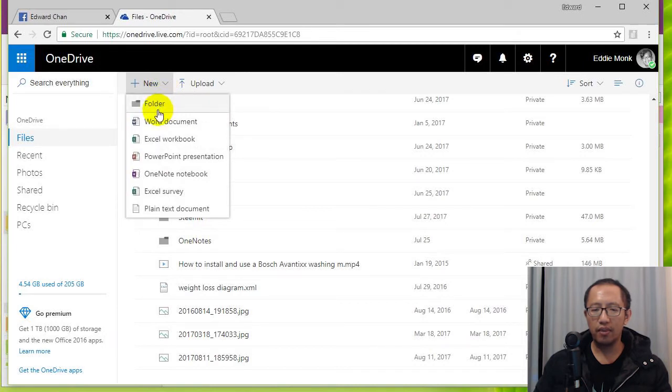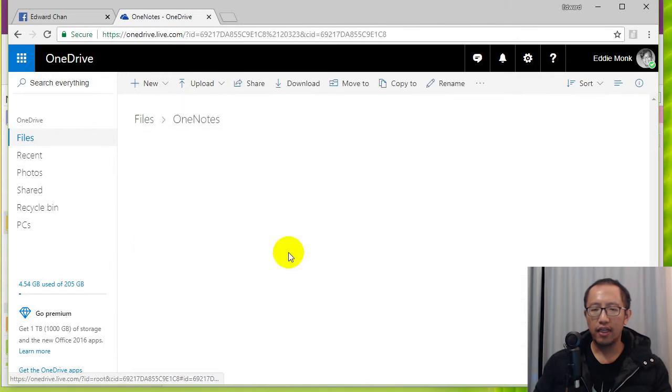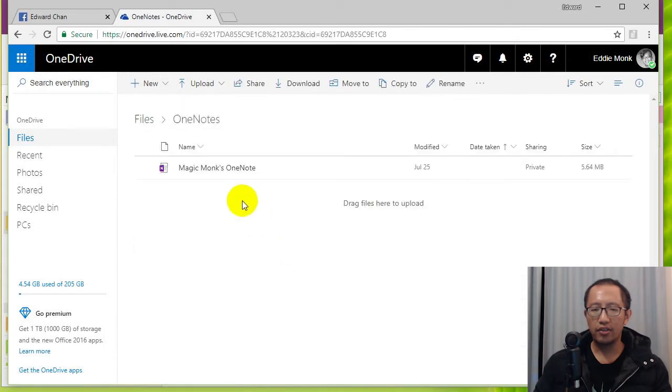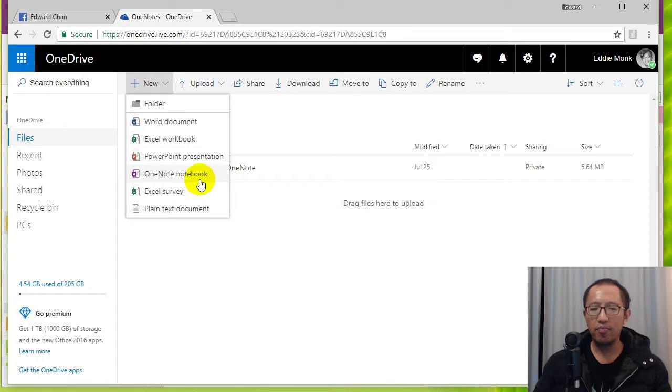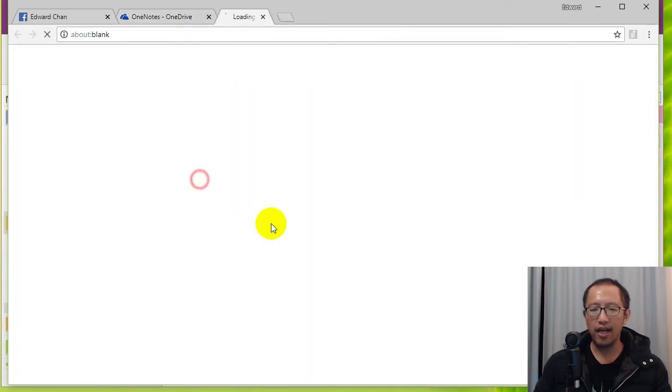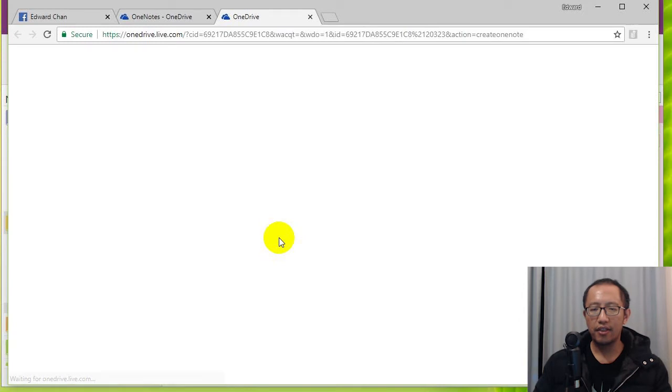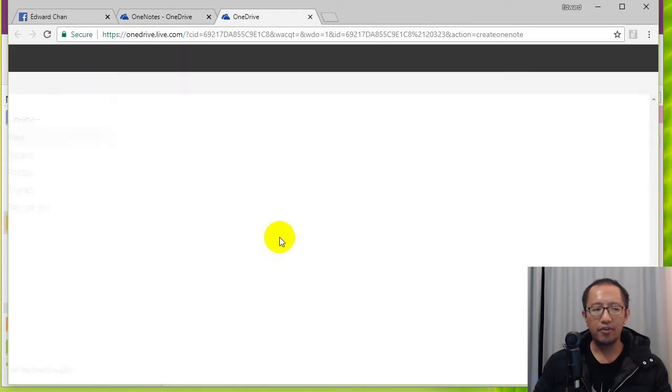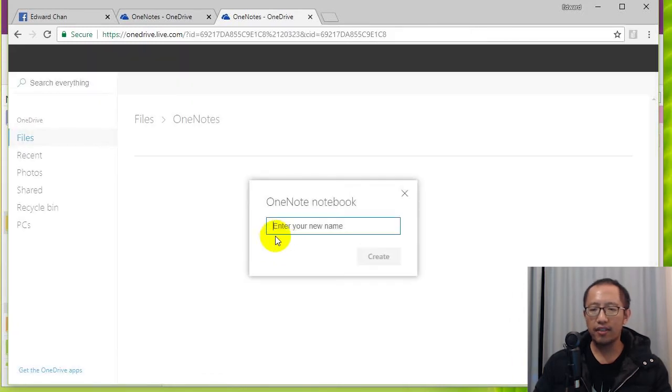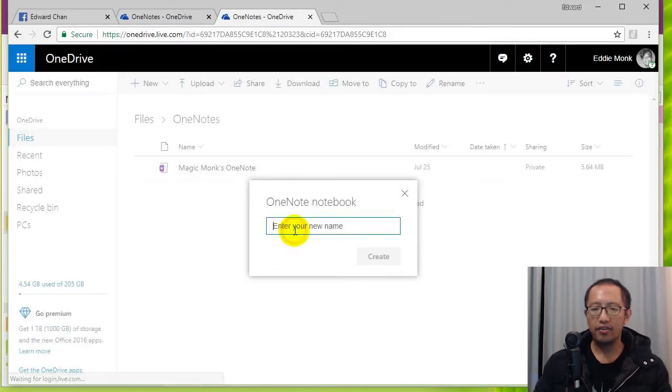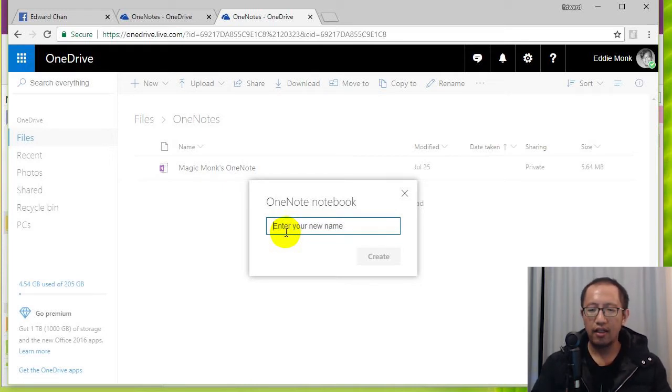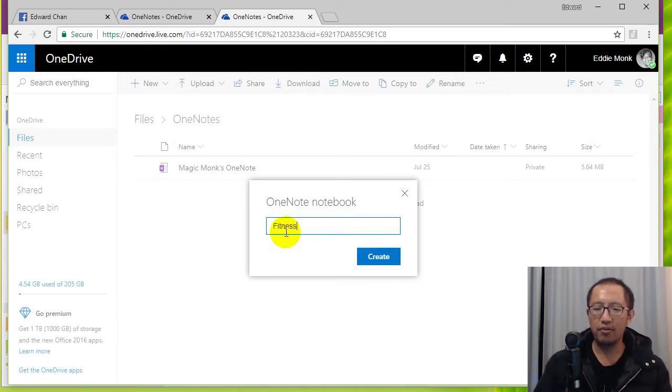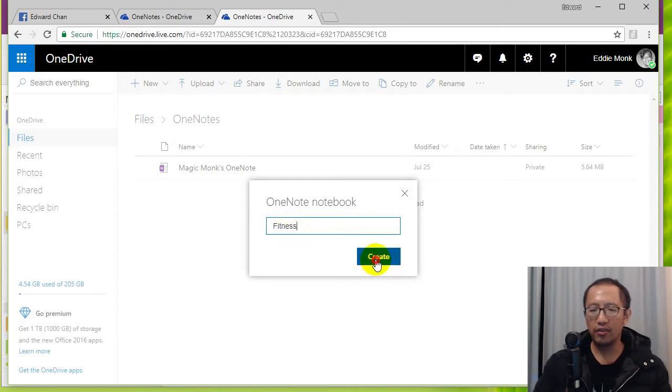So let's say you create a new folder and then you're going to go in there and you just click New and then you're going to create a OneNote notebook in this folder. So I'm going to do that, create a new notebook and you're just going to give the notebook a name. So let's just call it Fitness OneNote, click Create.